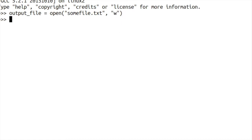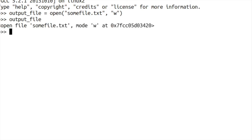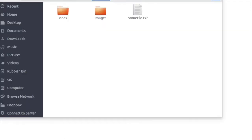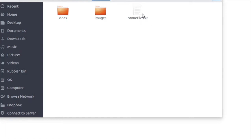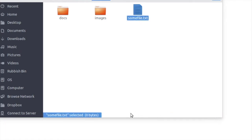So once we've entered that we have an output file. Now what does that output file look like? It basically becomes an object within the system, a file object. And if we have a look back in our folder we can see there we've created that file. Right now though you can see it's zero bytes so it's an empty file for now.